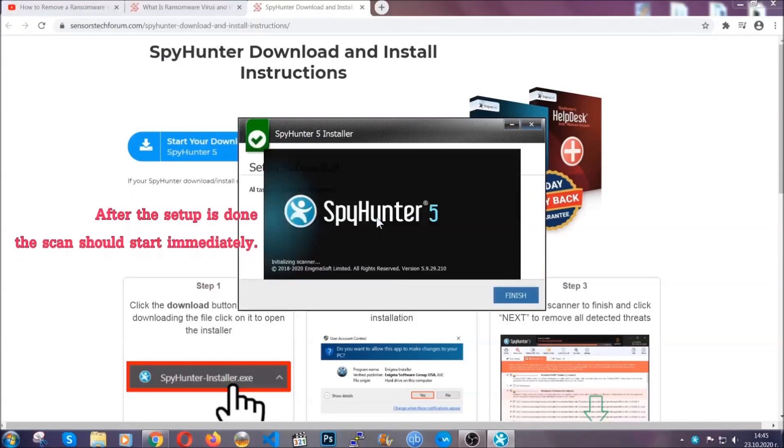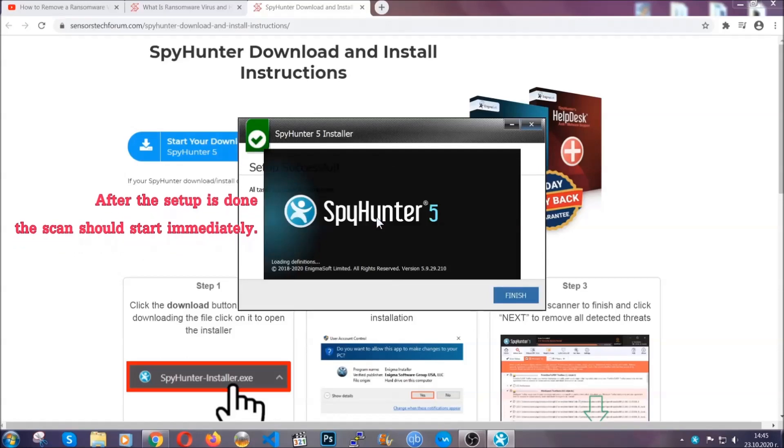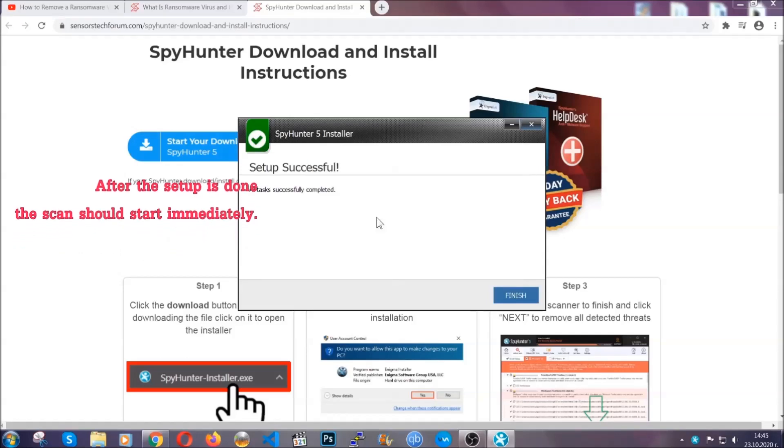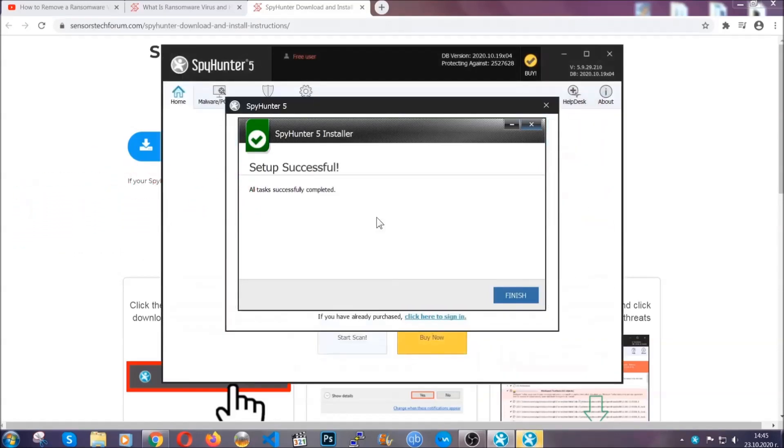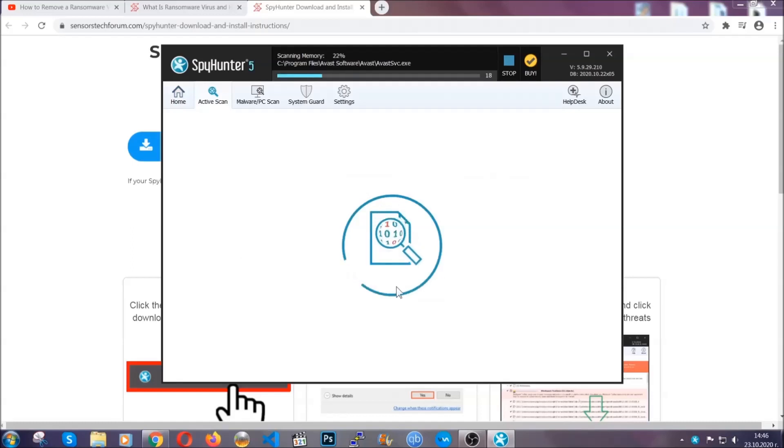After the setup is done, this scan should start automatically. When it's done, you click on finish and the scan is going to start.